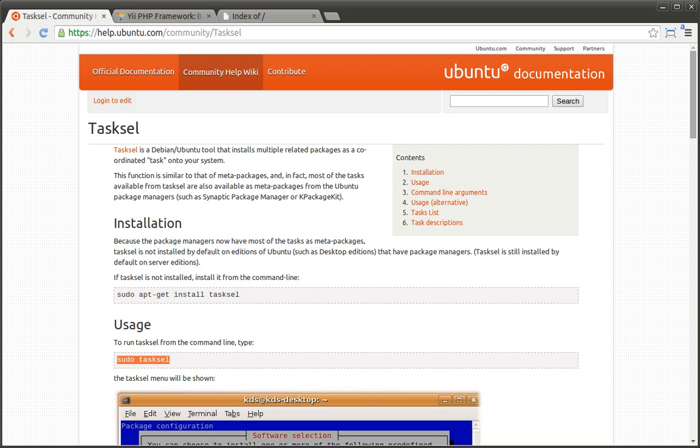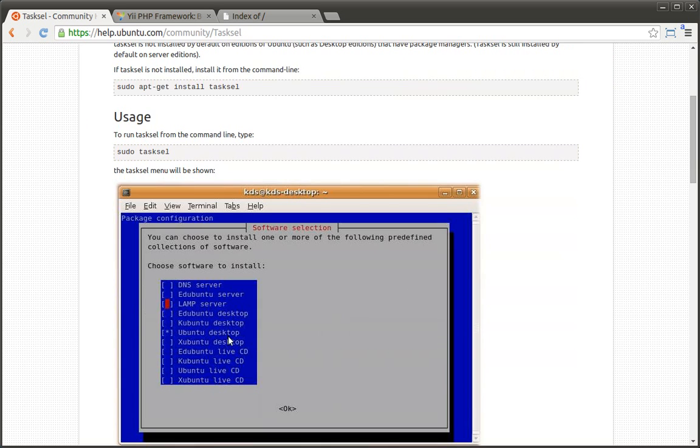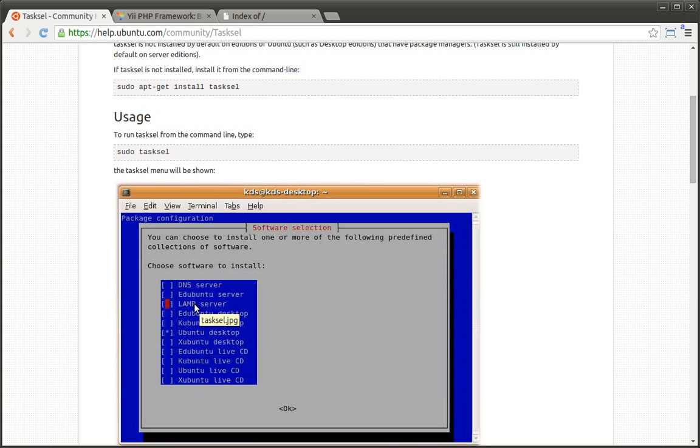Don't worry, it's very painless. The first thing you'll need is what's called a LAMP server. L-A-M-P, LAMP. Stands for Linux, Apache, MySQL, and PHP. Don't worry, no programming experience is required to do this. However, you may need to use a little bit of the command line.